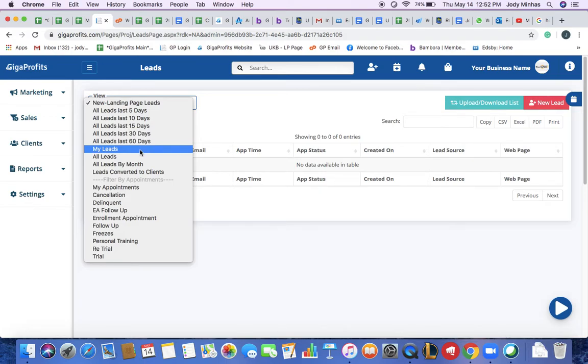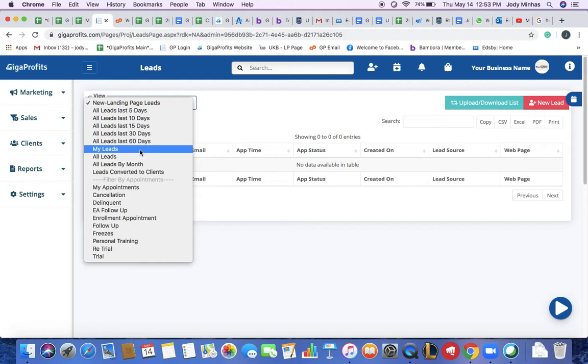This filter is used by staff members of a gym owner. So if you have three different staff members entering their own leads or they're working on their own leads, they can use this filter to access their leads.